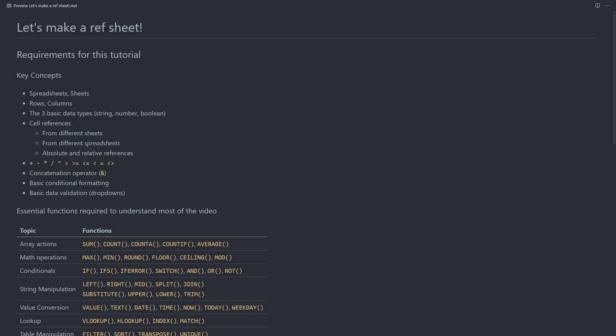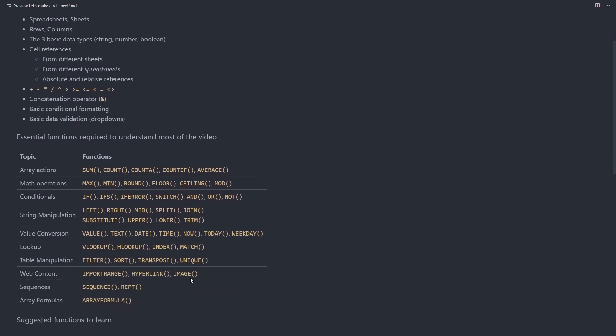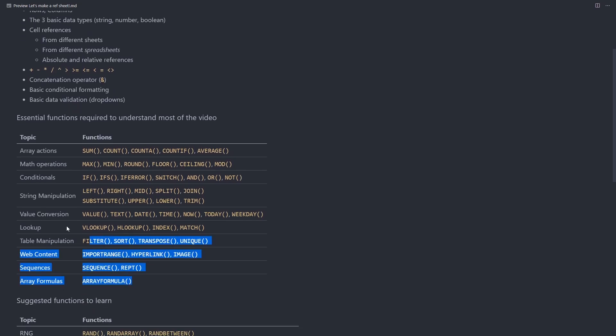Now I'm going to assume for this tutorial that you know the basic key concepts of a spreadsheet, as well as the most essential functions.